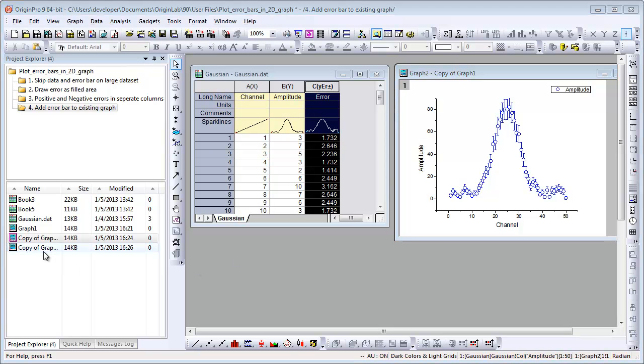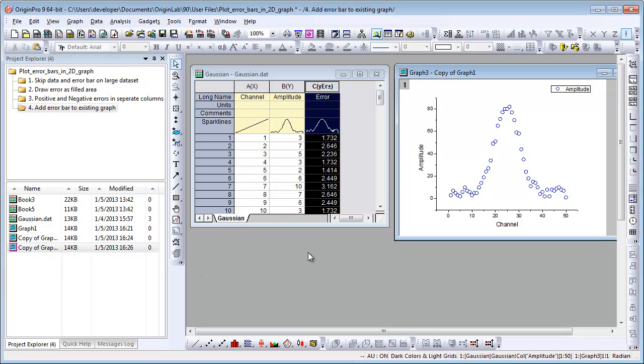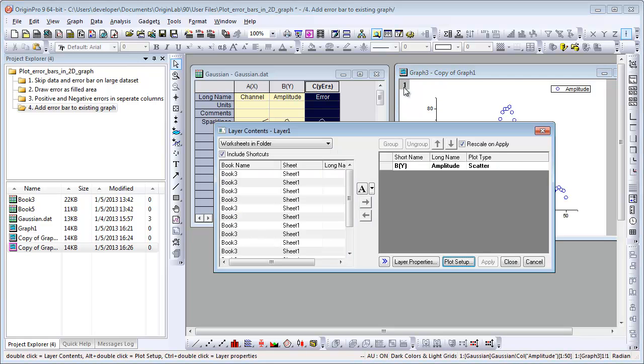The third way is to use Layer Contents dialog. Double-click Layer 1 icon to open it. This dialog can only be used to add and remove data.